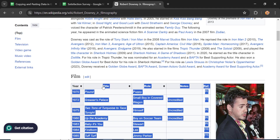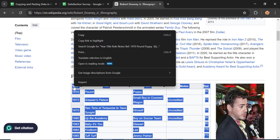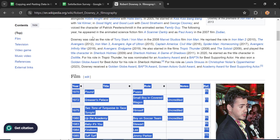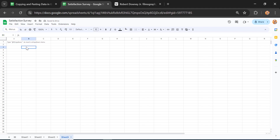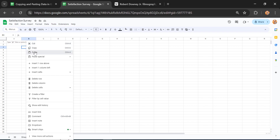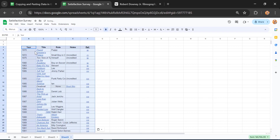Click and drag from the bottom right of the table to the top left, making sure to include the table headings. Then right-click and select Copy. Go back to Google Sheets, open a new sheet, select the location where you want to paste, right-click, and click Paste. Your table from the webpage is now successfully copied into Google Sheets.